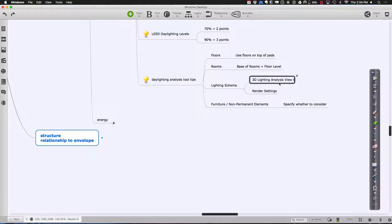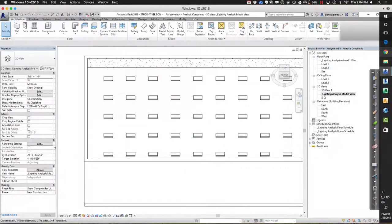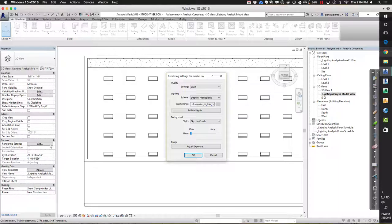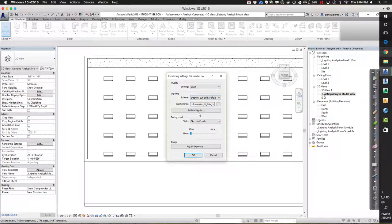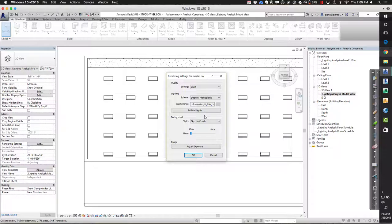The 3D lighting analysis view is really important. In that view there are rendering settings. If you want to do an analysis of sunlight only — interior sun only — you'd choose that. If you prefer a combination of sun and artificial lights, that will take into account sunlight at prescribed times plus artificial lights. That wouldn't qualify for LEED but is still useful for planning your lighting scheme. For artificial light only, that's good for thinking about nighttime conditions.